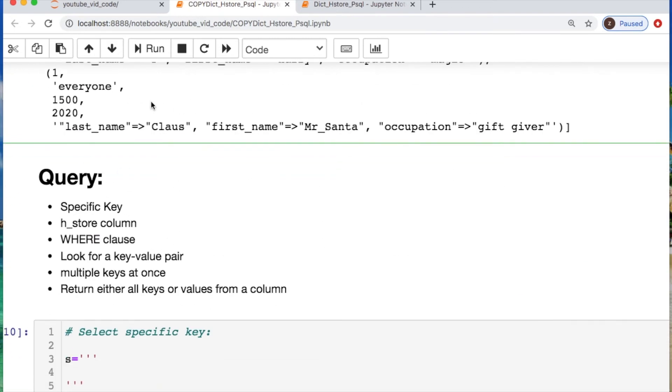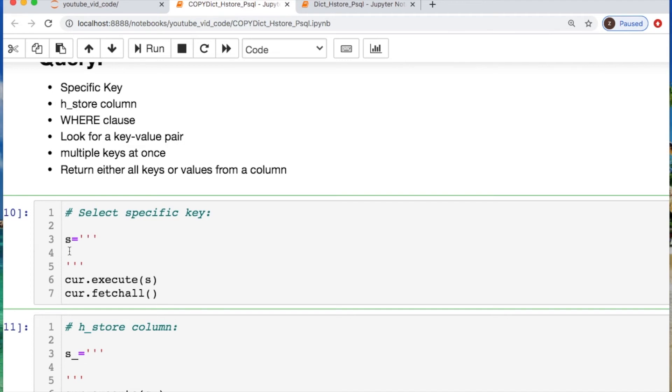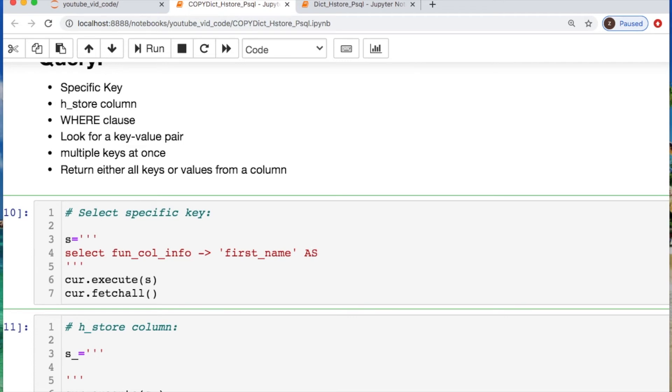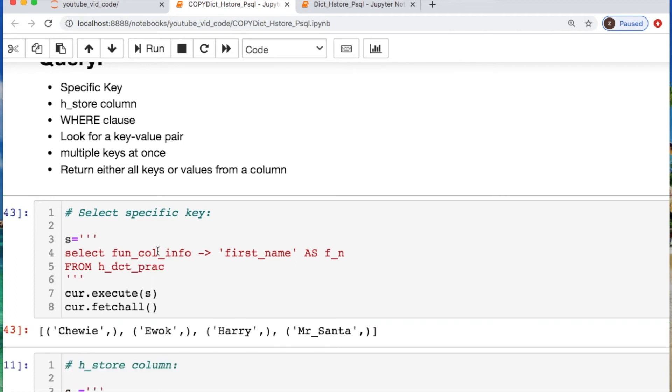Okay, we can do a few specific queries real quick. This is not an exhaustive list. This is just showing you what you can do. Let's select a specific key real fast. If we want to do that we can use an operator that'll just be a regular looking arrow that's going to allow us to search through all of our data. So let's go through our fun column info and use this little arrow. We're going to call the first name. We're going to call it an alias. It is fn. And we're going to take it from the table of hstore dictionary practice. And there we are.